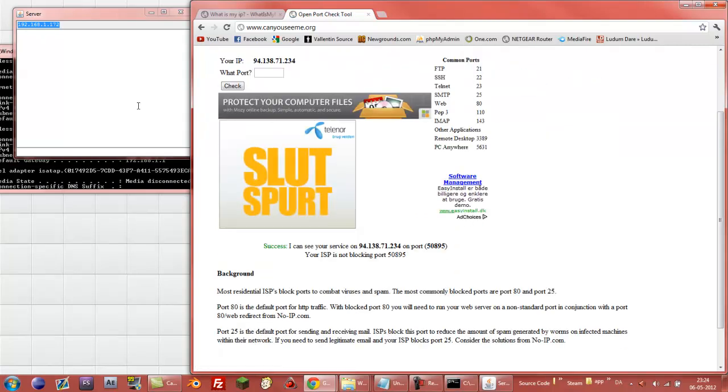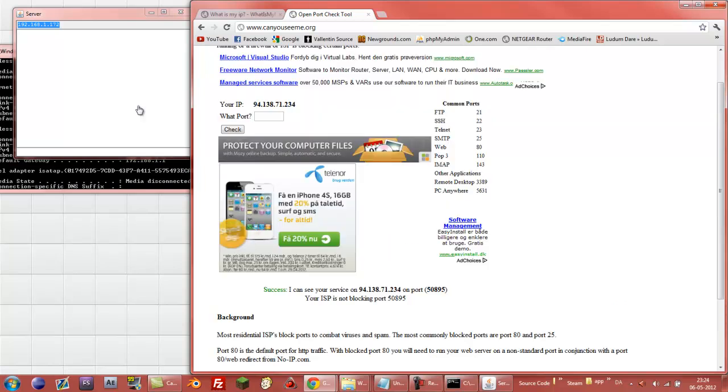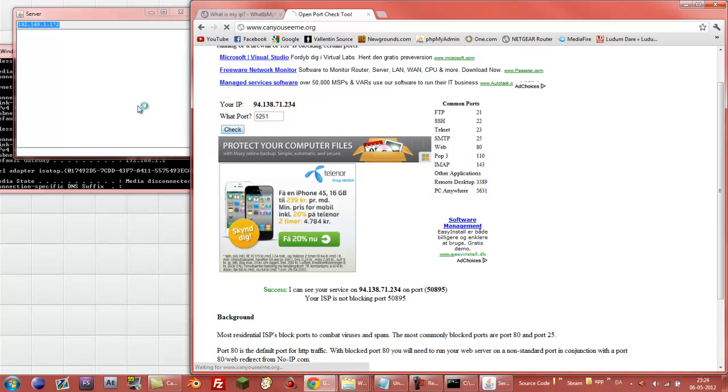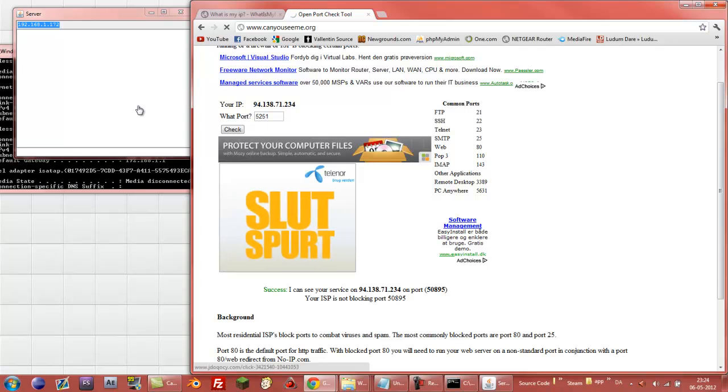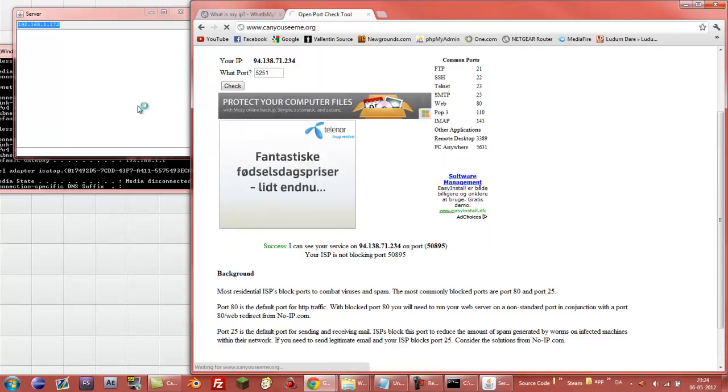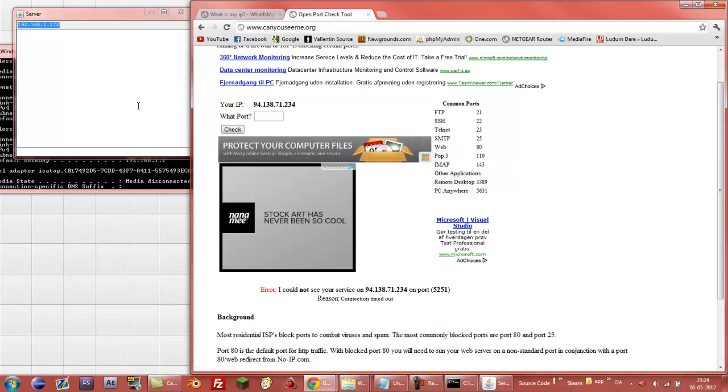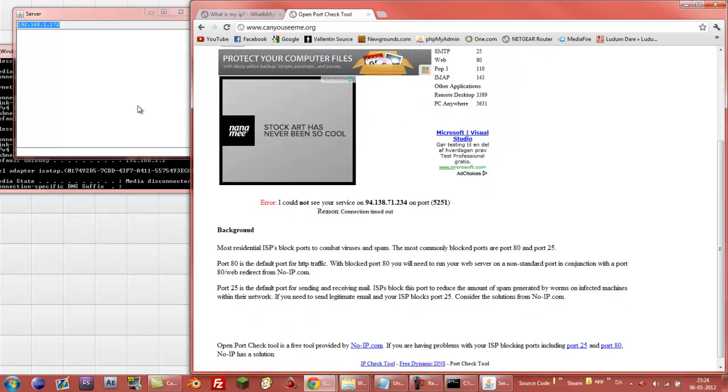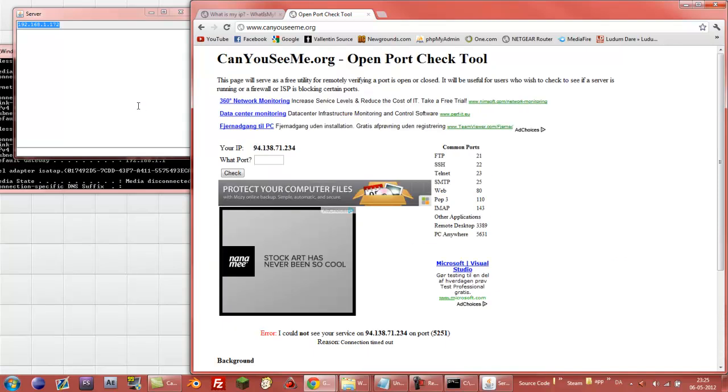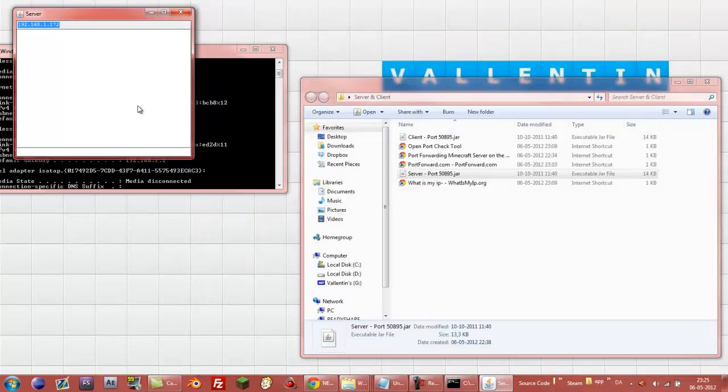And then I can see success. I can see your service on and so on. So if you just write another port and it's not been port forwarding or something like that, not being used, then I'll say error. Error. I could not see your service. Reason, connection timed out.